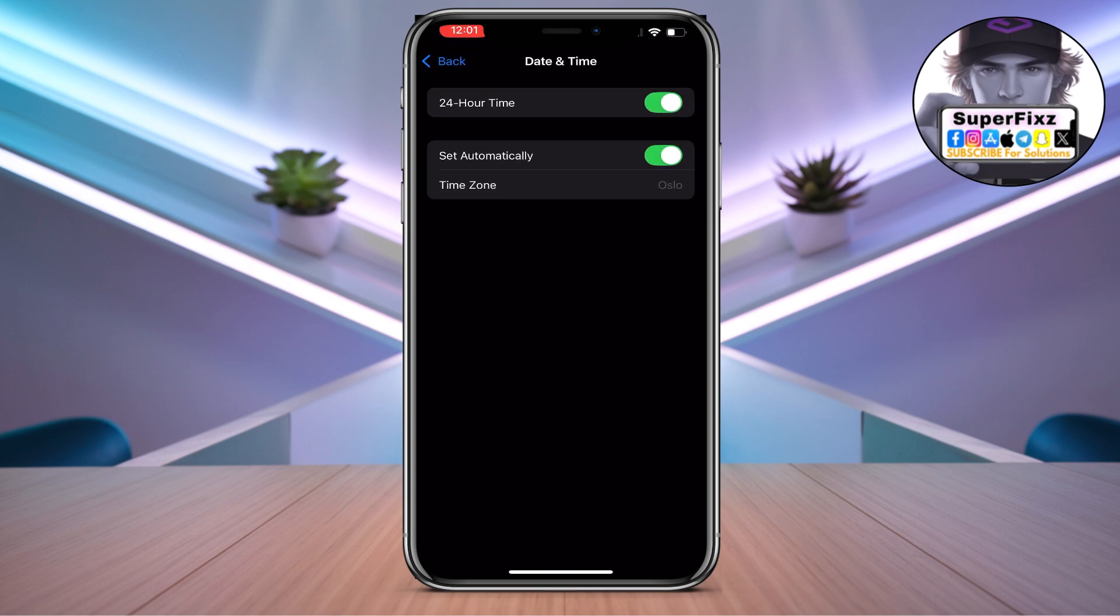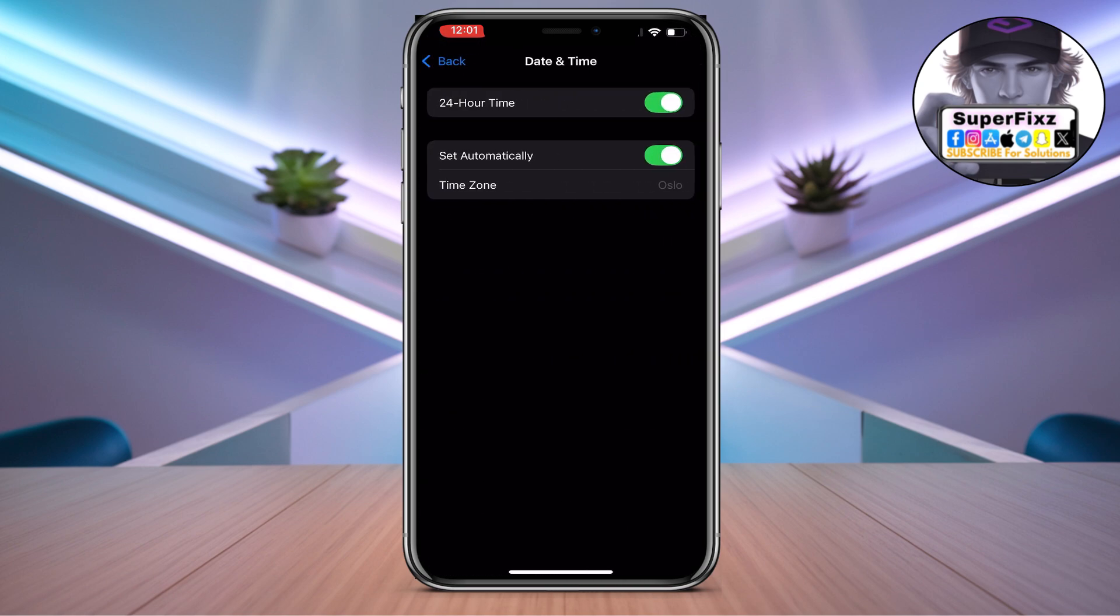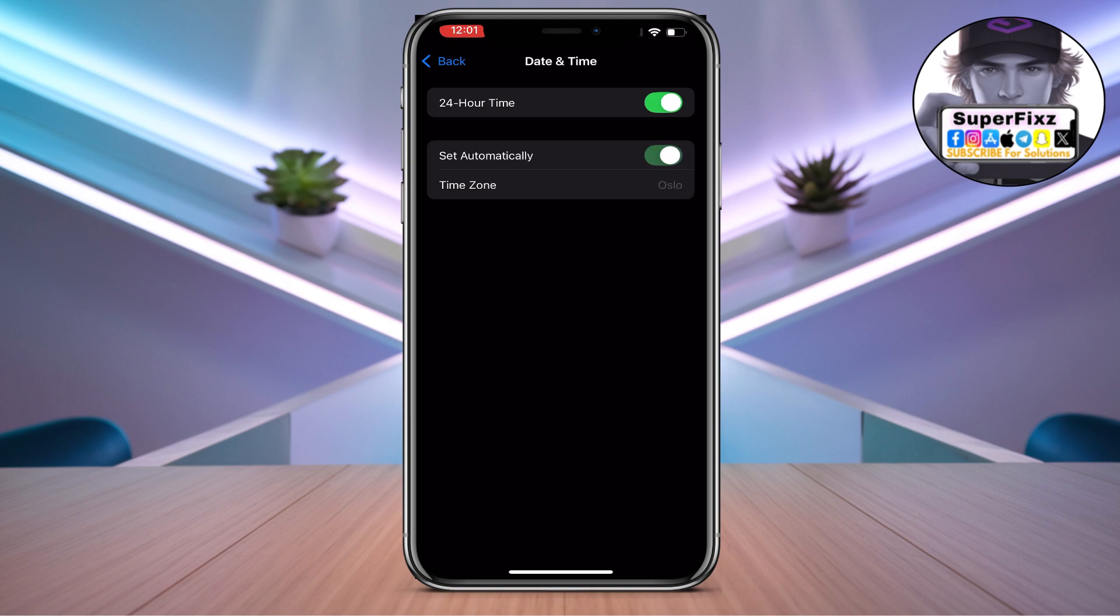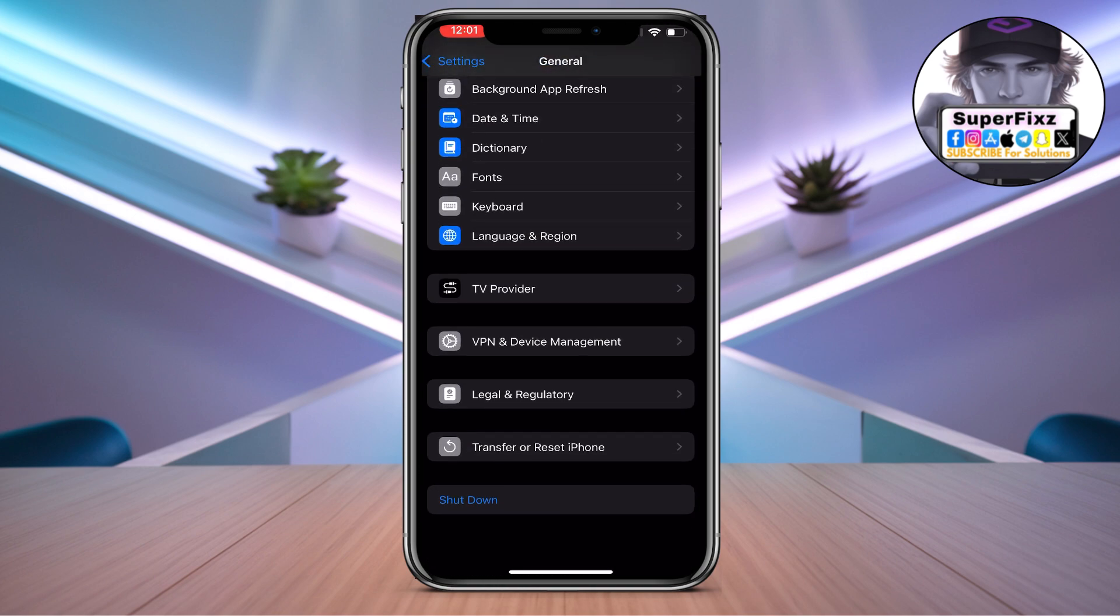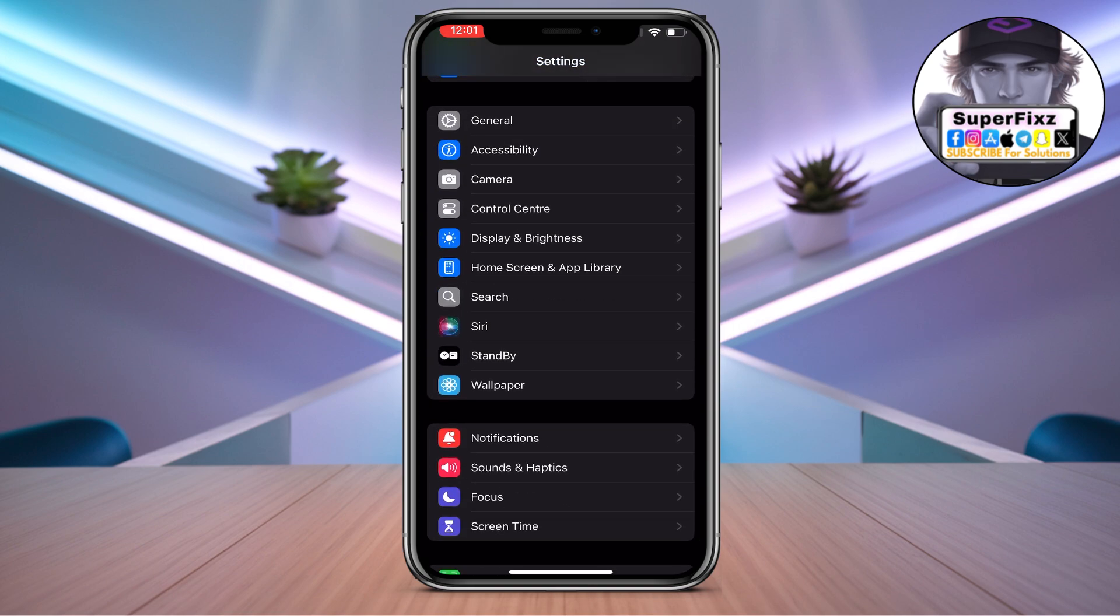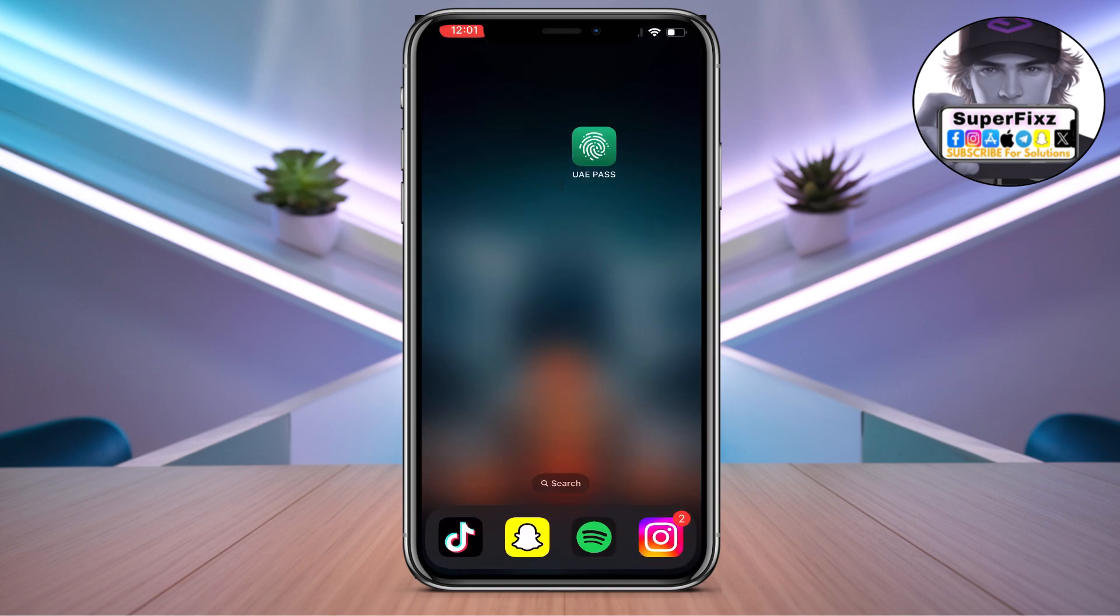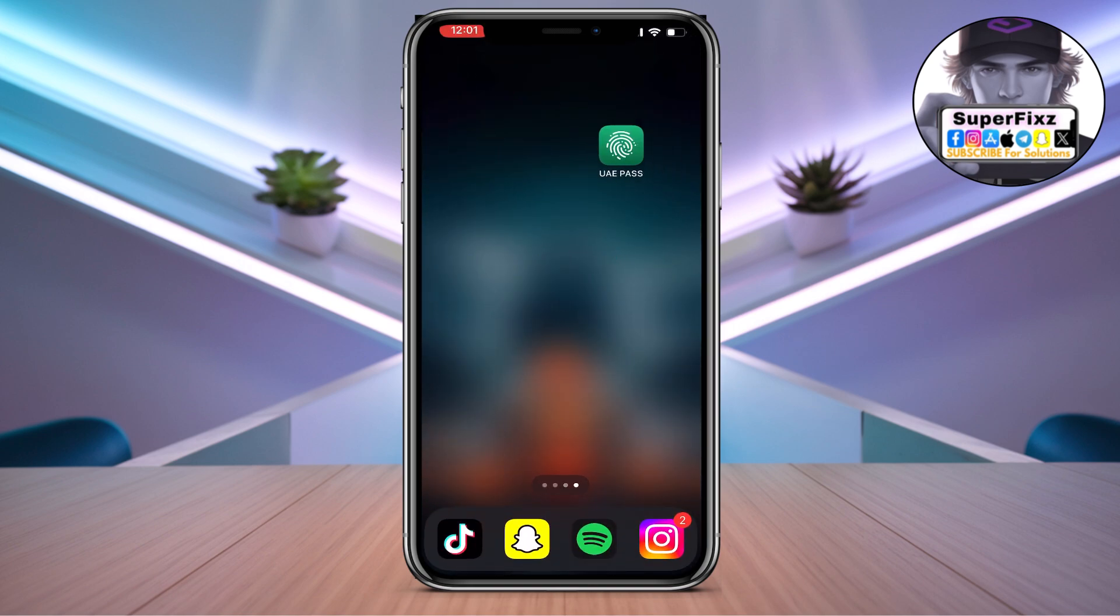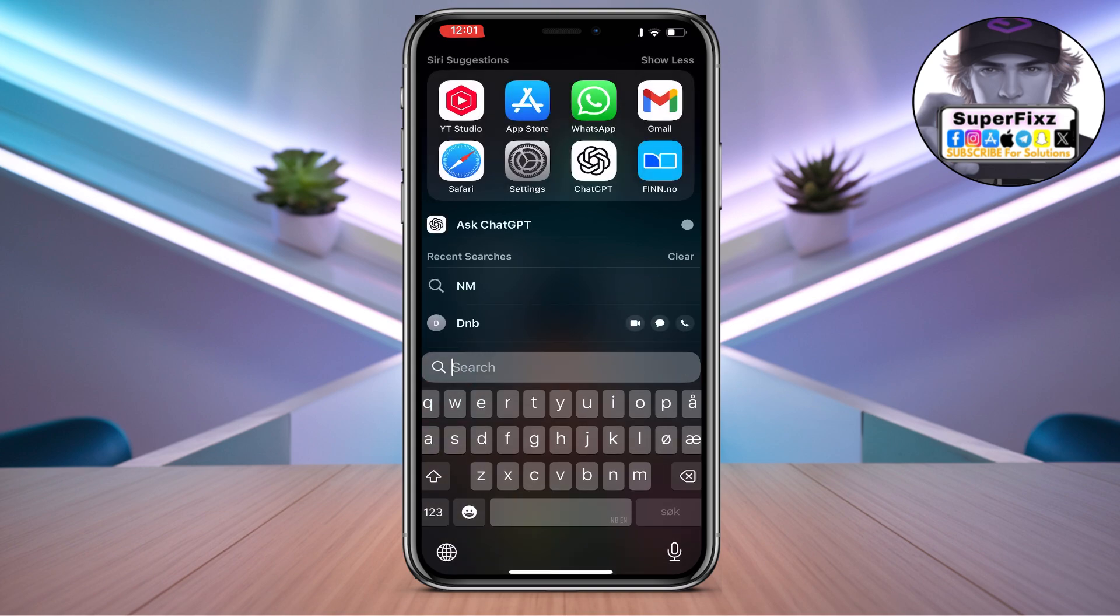You also need to make sure to change the date time. Click on Date & Time and set on automatically so you don't have any trouble with it.